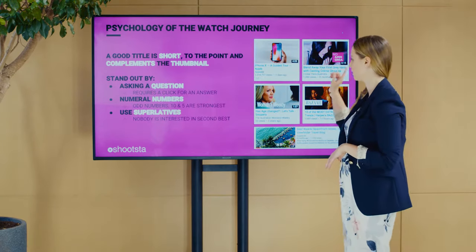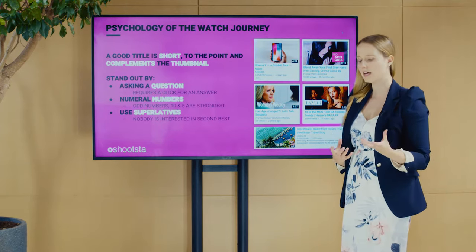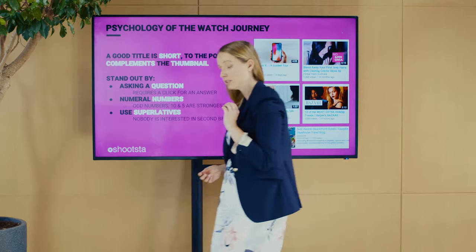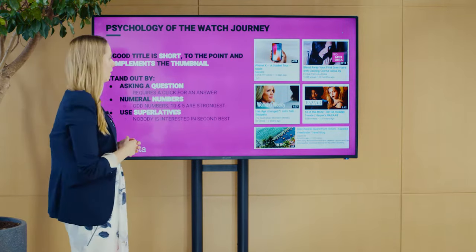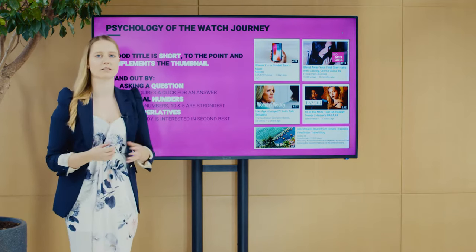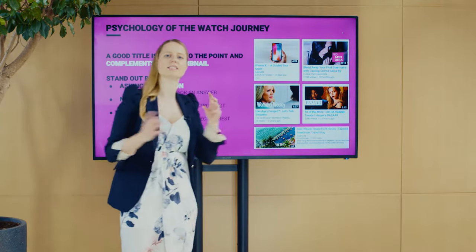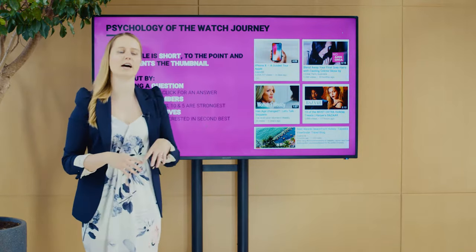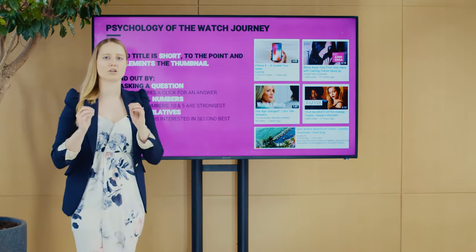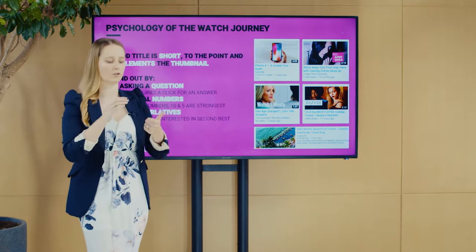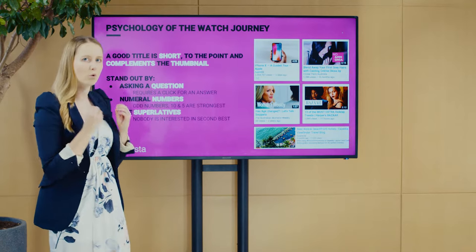Make sure your title complements your thumbnail — it gives extra information to your viewer. One way to do that is by using questions, because questions require a click to get an answer. Another technique is using strong numbers like fives and tens, which triggers: 'do I know these ten things?' You can also use strong keywords like 'the best,' 'the most,' 'the craziest' — it makes the title pop and draws people in.